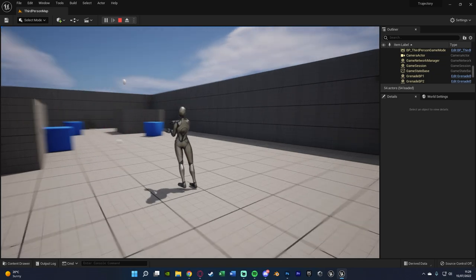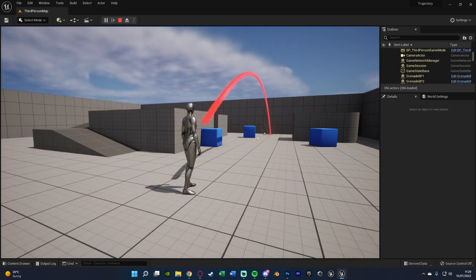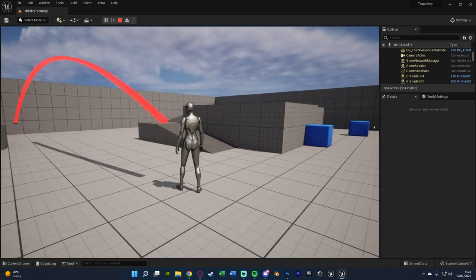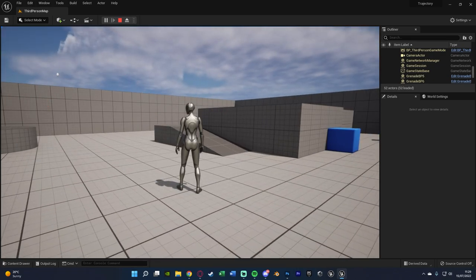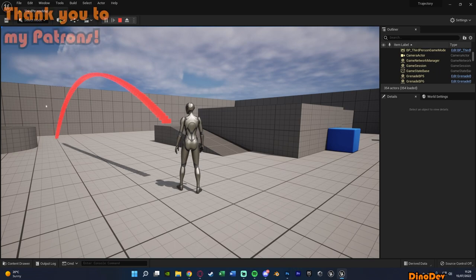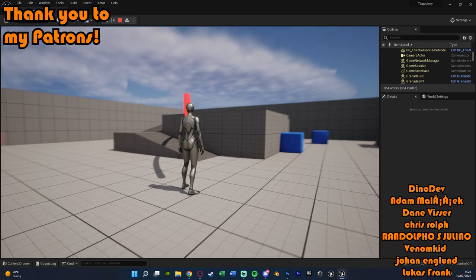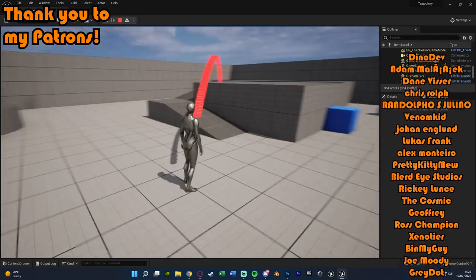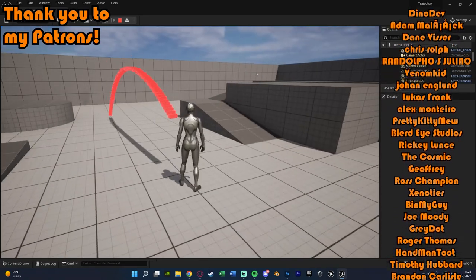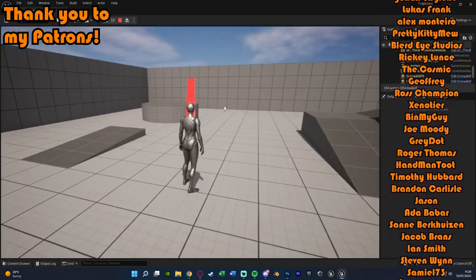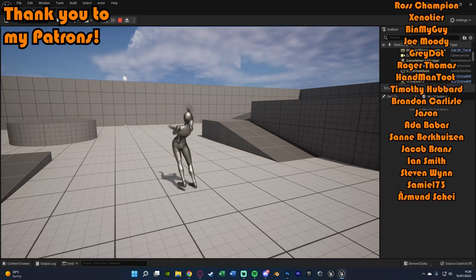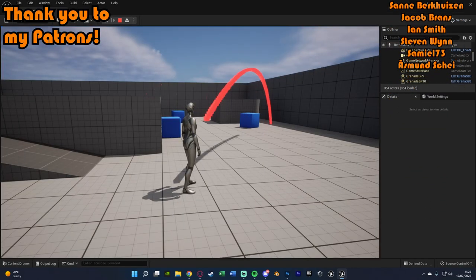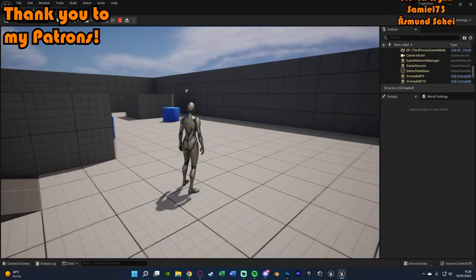So that'll be it for this video. We've set up a trajectory system for our projectile so the player can predict where it's going to go, and it works perfectly so they can aim their grenade properly. Thanks so much for watching — I hope you enjoyed it and found it helpful. If you did, make sure to like and subscribe. Thanks and I'll see you in the next one.